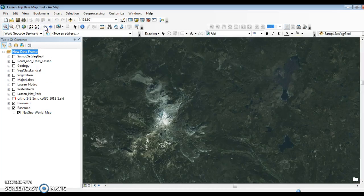In our GIS, we are able to bring in data from a wide variety of sources. Imagery is a critically important component — it's important as a visual backdrop, but also we can derive additional information from imagery as we're working.